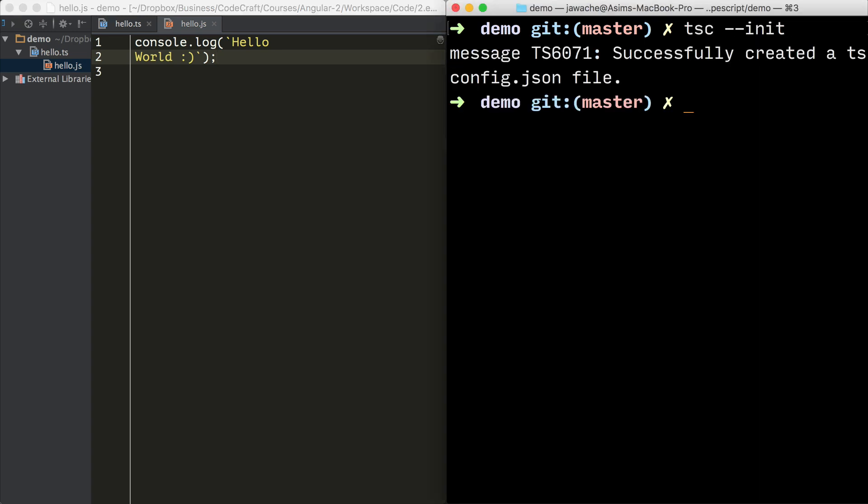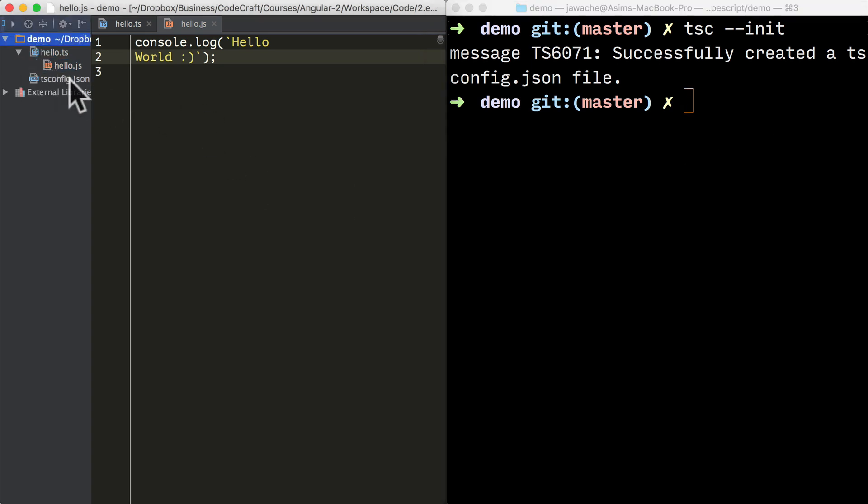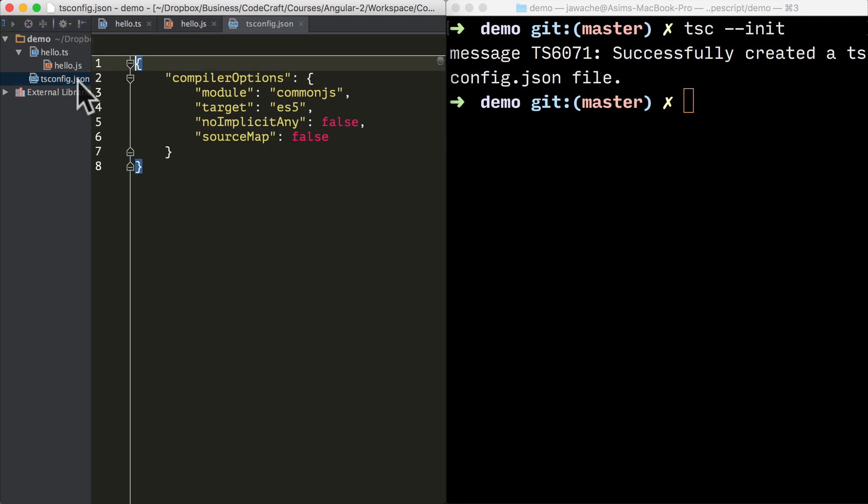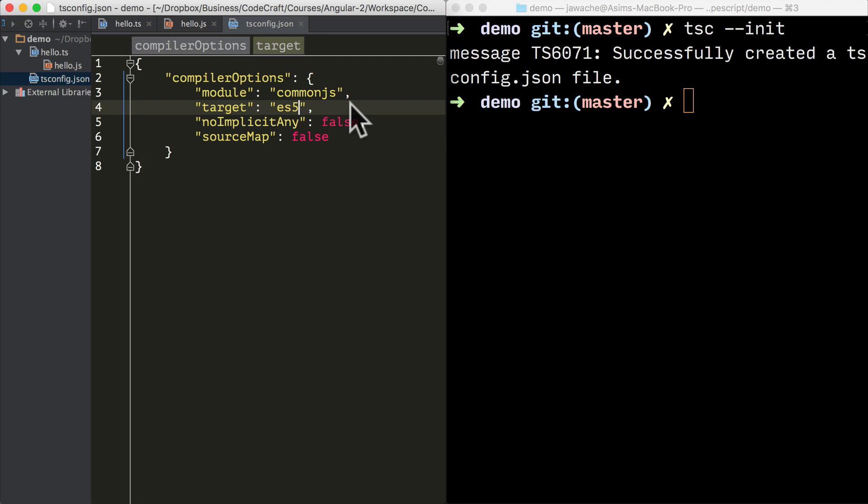Just type tsc --init. And then if you look in the folder, you'll find that we have a tsconfig.json file created. And we can use this file as is or we can change any of the settings that we want or add any other settings that we want.